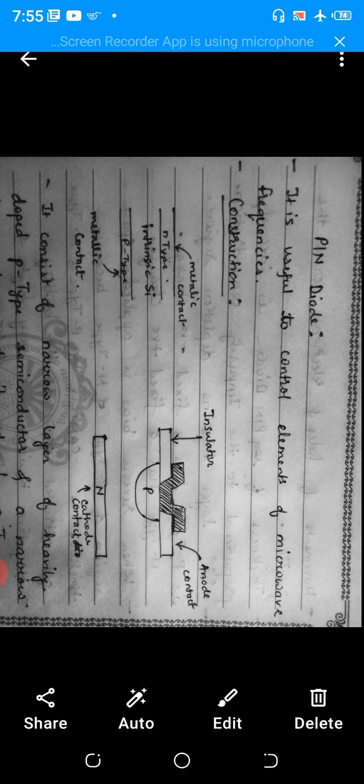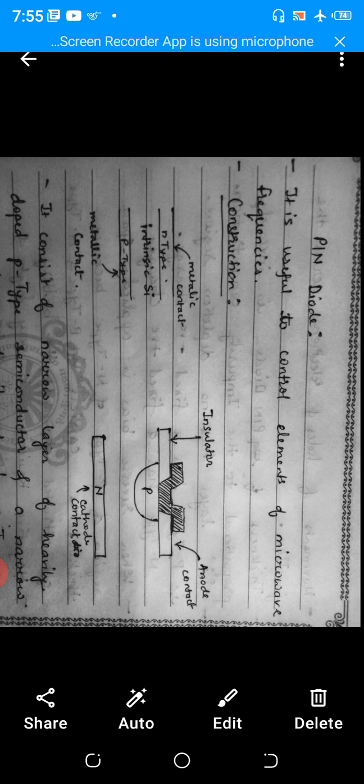The PIN diode is used to control elements at microwave frequencies. Looking at the construction diagram, there are two types shown. The first has an N-type upper layer and a P-type lower layer, with an intrinsic semiconductor material — silicon — in between. Metallic contacts are present for both the N-type and P-type layers.